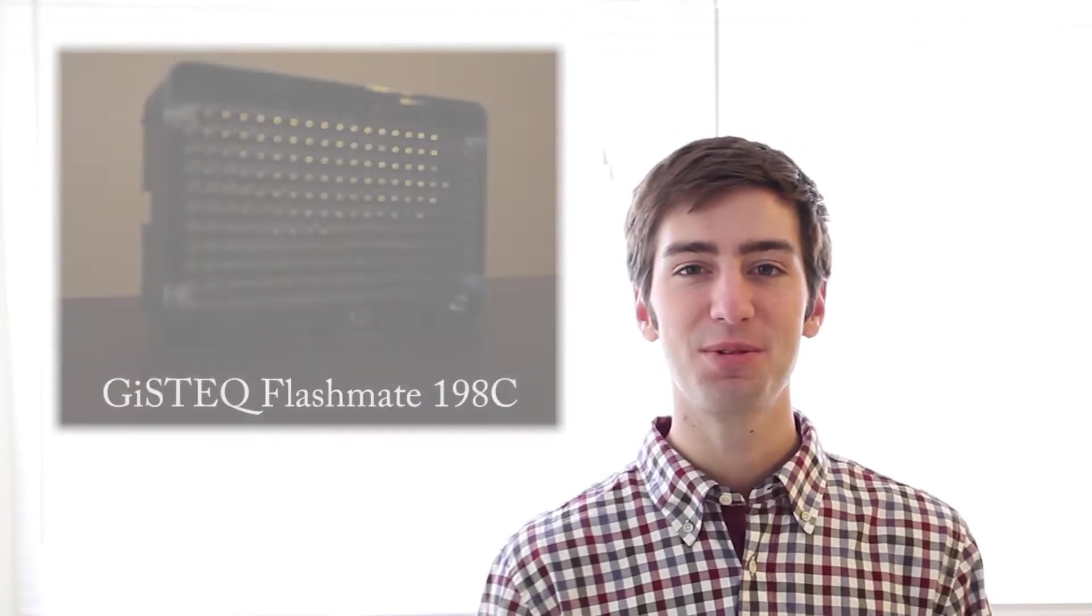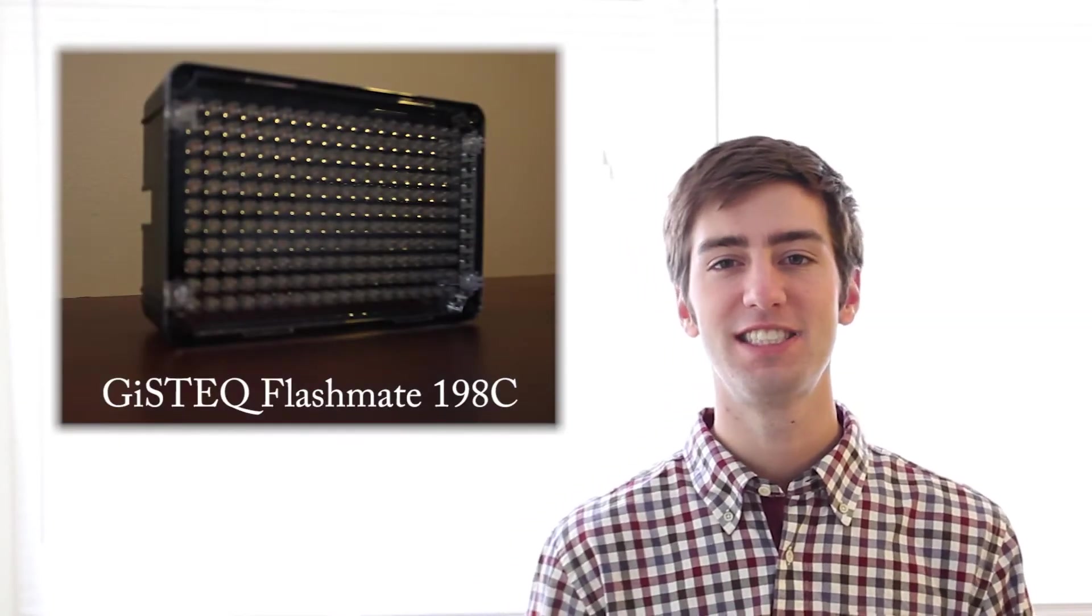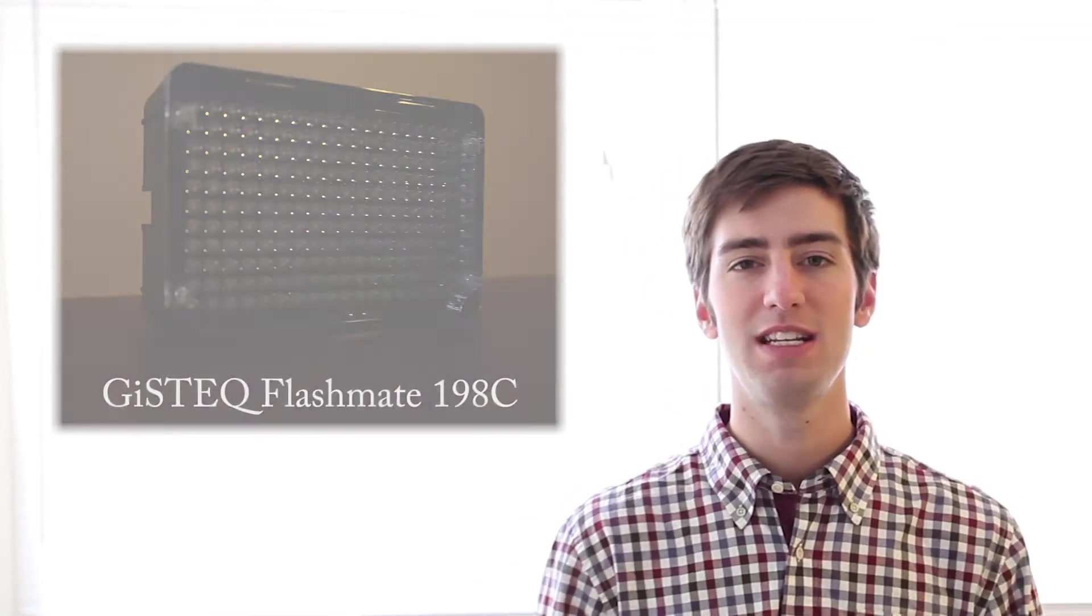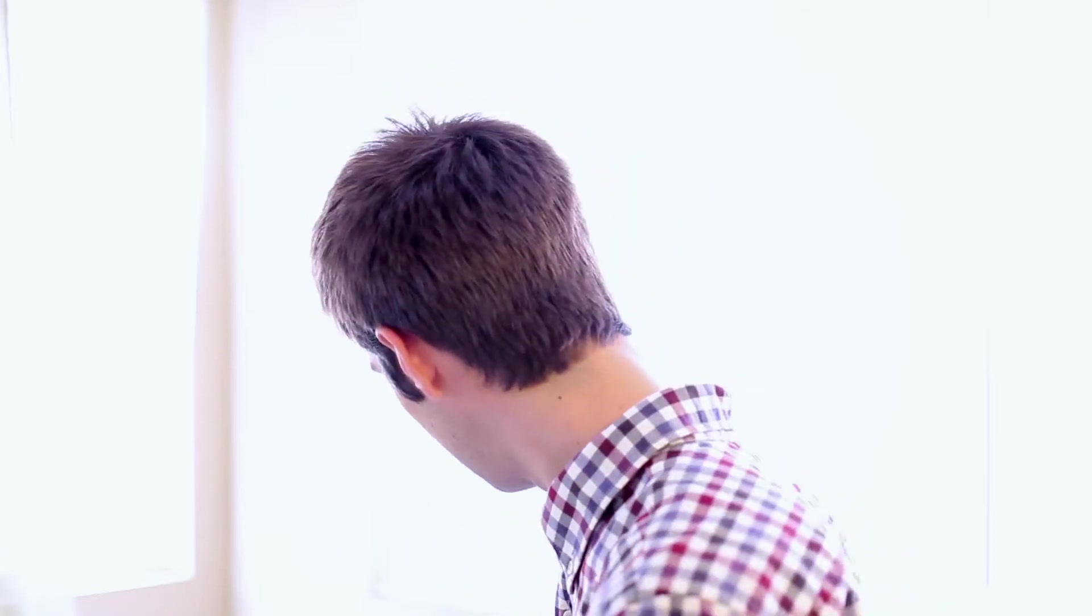Hey guys! Welcome back. Today we're going to cover the Gistek FlashMate video light. I used this amazing LED light on my most recent wedding that I covered and it helped out tremendously.